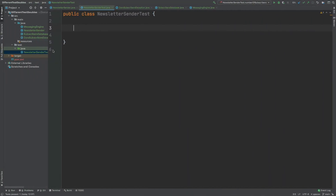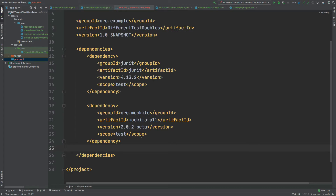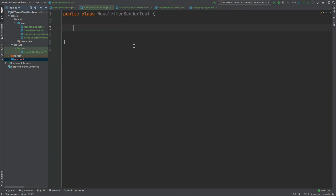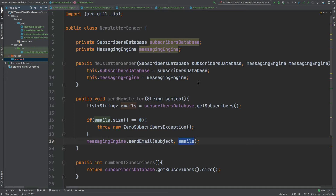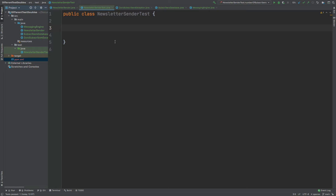A test class called NewsletterSenderTest has been created within the test Java directory. Before creating test doubles, verify that you have the correct dependencies with your build tool — we'll be using JUnit and the Mockito framework. Test doubles are used to shield the class being tested from its external dependencies, such as the MessagingEngine and the SubscribersDatabase, as well as any other databases, third-party software, or APIs.